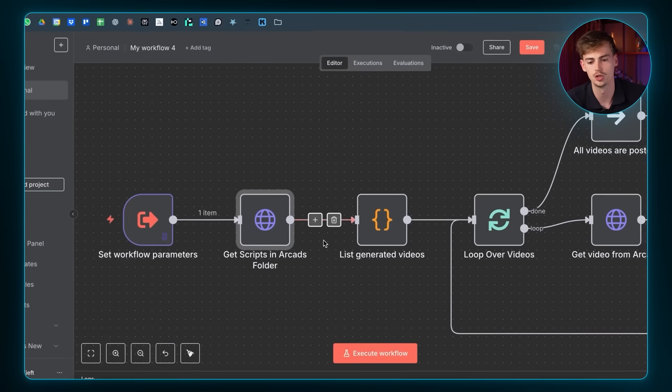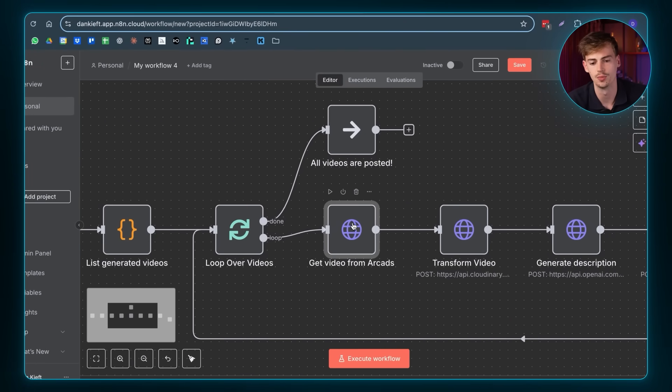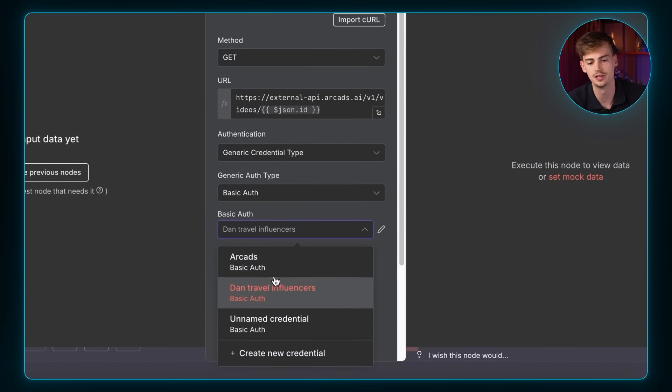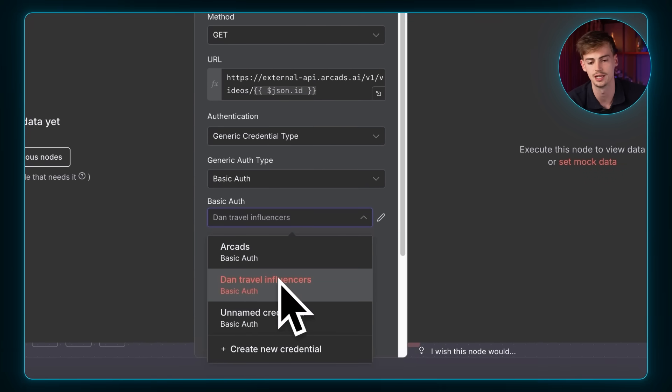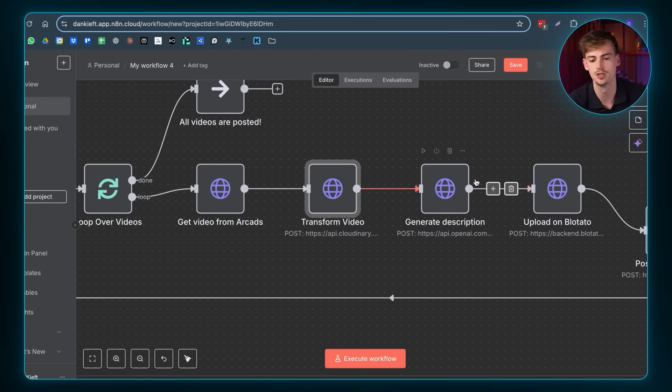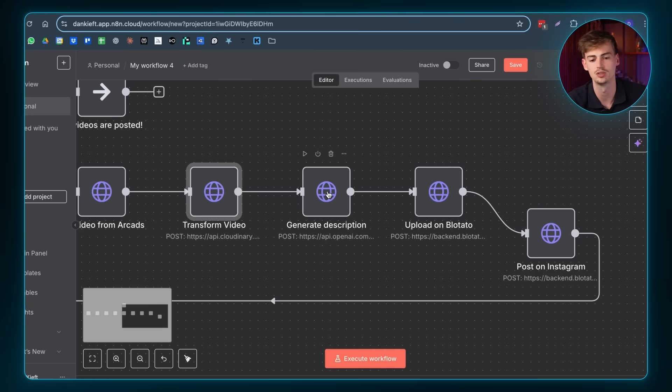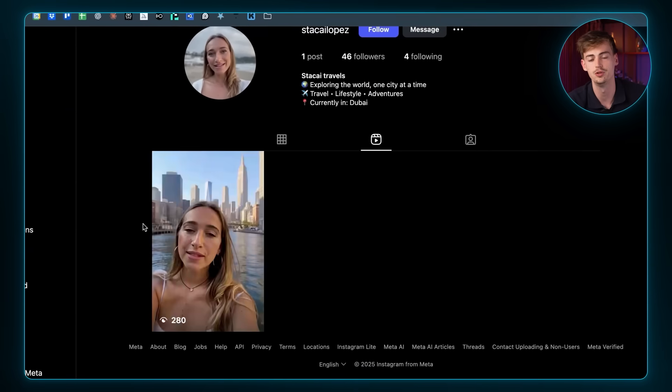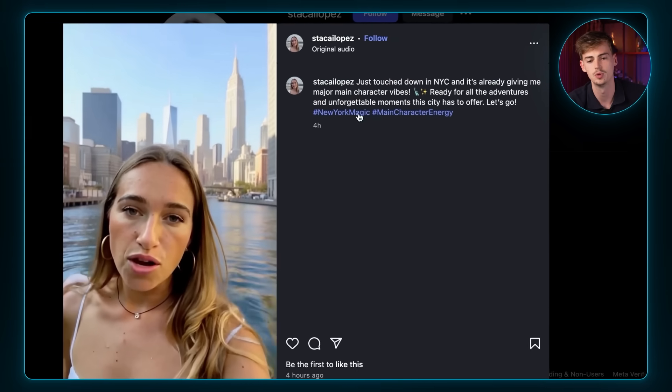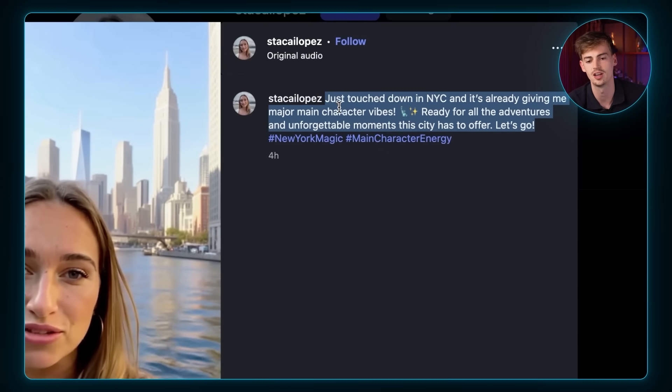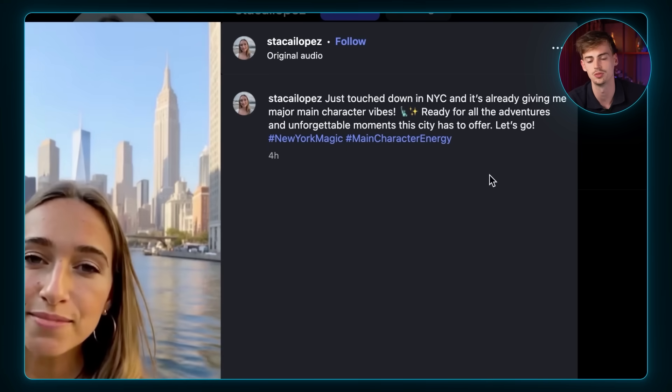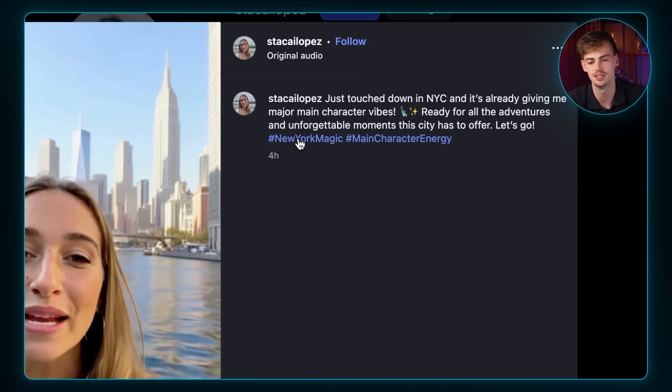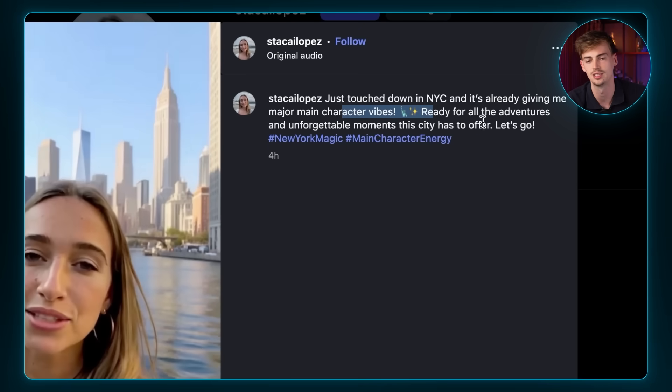So we're going to go to the next thing, which is get the video from Arcad. So make sure over here you select the credential that you just made. So for me, it's already Dan Travel Influencers. Once that is set up, you can ignore transform video and then you need to link your API key from ChatGPT. This is very important because otherwise it won't create a caption for you. Because if you check out this account, for example, then we can see that it also has made this entire caption based on our transcript. So it already adds in the hashtags and we have the caption. All of that is done automatically through ChatGPT.